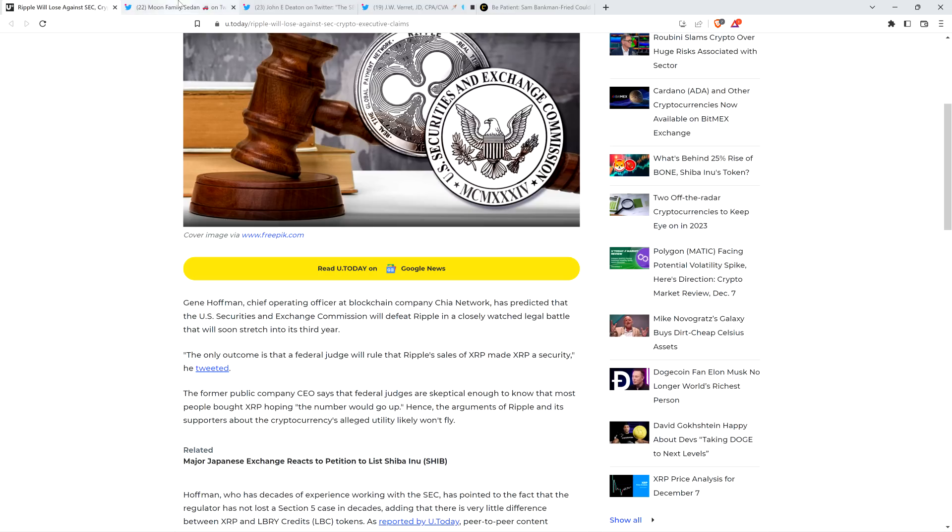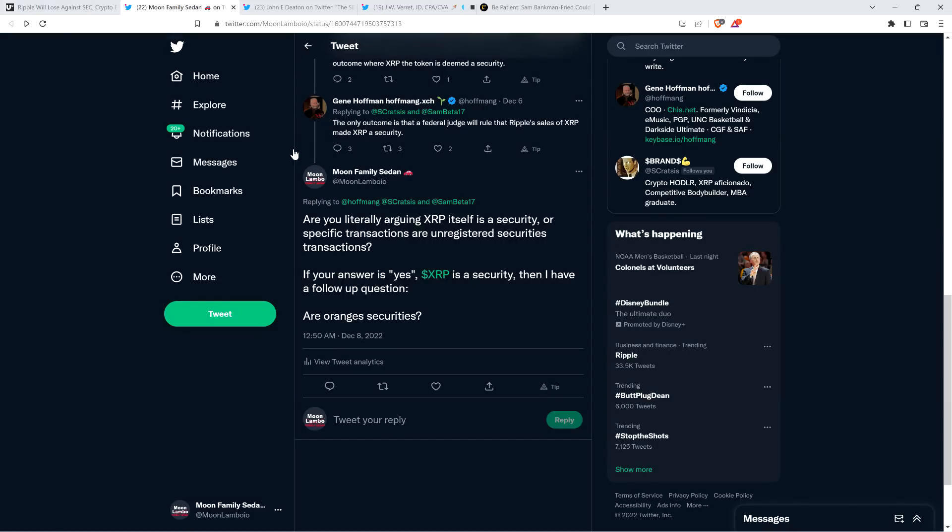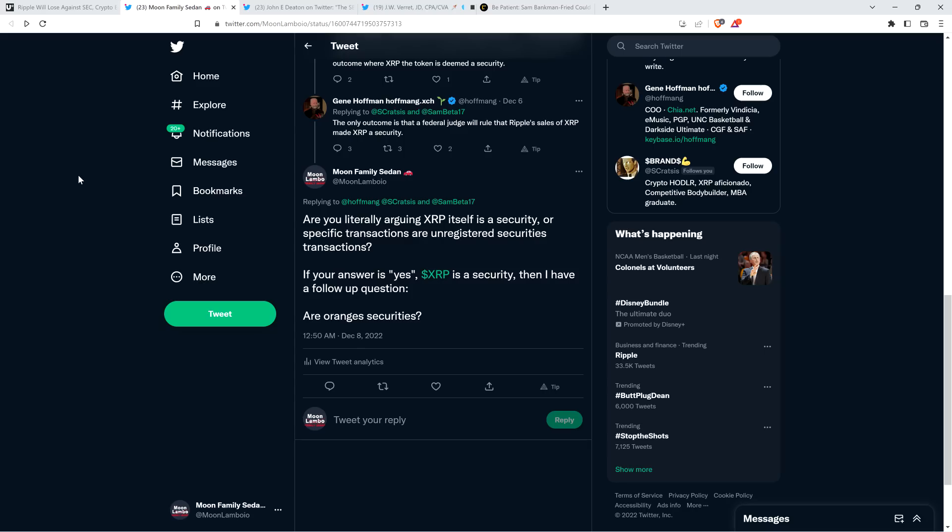But if you look at the actual tweet, you can see the real thing here from Gene Hoffman. He literally wrote verbatim, the only outcome is that a federal judge will rule that Ripple sales of XRP made XRP a security. So note what he's not saying. He's not saying that just Ripple's transactions themselves are investment contracts. He's stating that because that happened, it made XRP itself a security. Now, I wrote to him just giving an opportunity, just in case he wants to clarify that that's not what he meant.